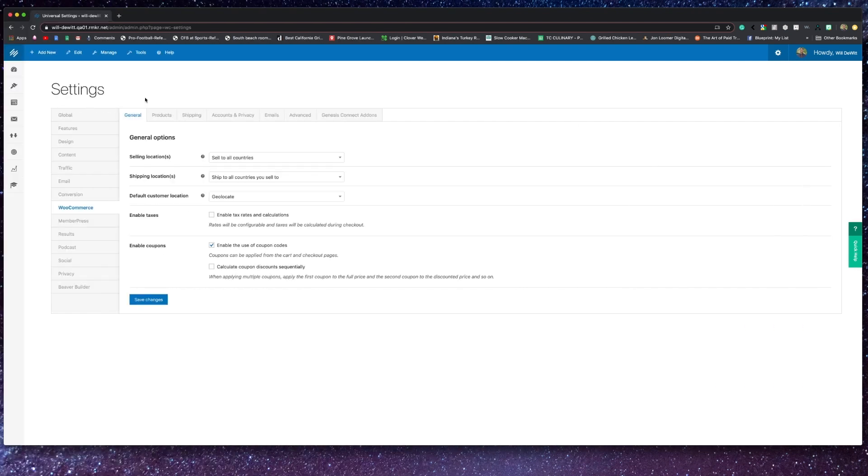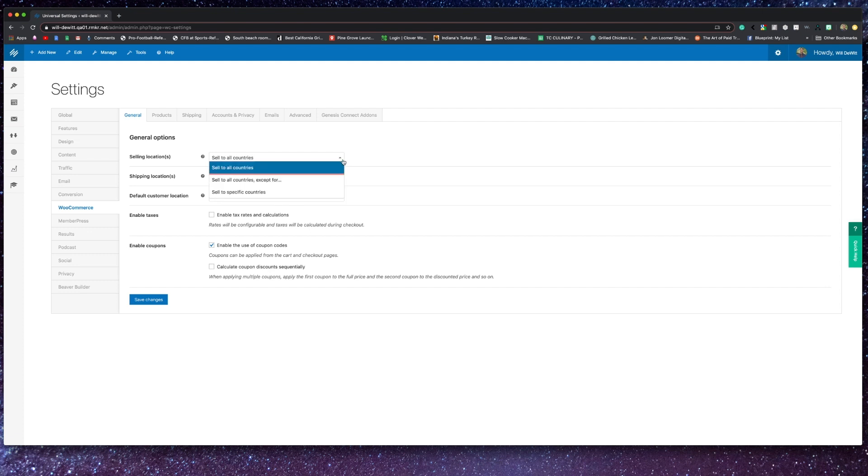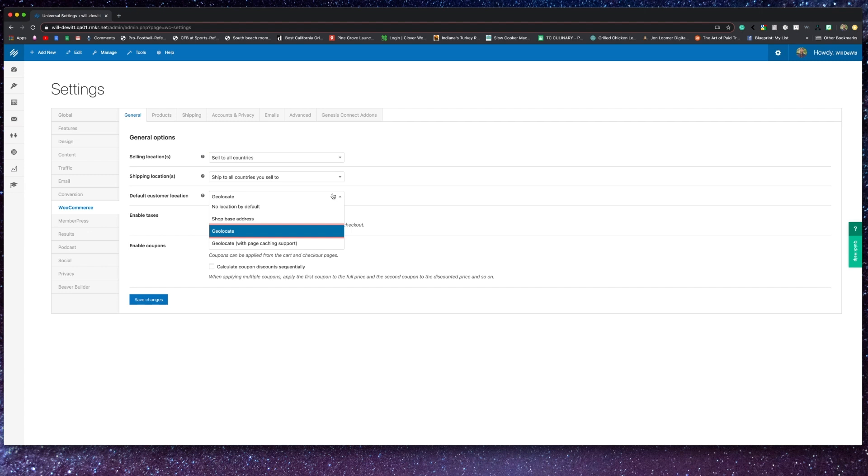And let's start by taking a look at the WooCommerce settings. Starting on the general page, you'll notice here's where you can set some of your basic store settings like where you sell, where you ship, and the default location for your customers. You can also ensure that you are calculating taxes as well as coupons.